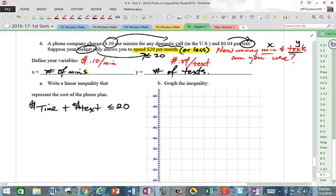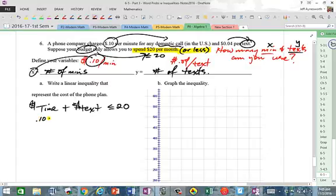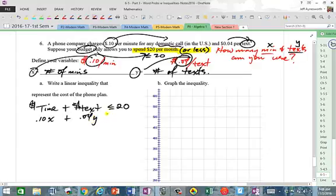For one minute it's $0.10, two minutes is two times that, and for X minutes it's X times the cost. For one text it's $0.04, and for Y texts it's Y times $0.04. So: 0.10X + 0.04Y ≤ 20.